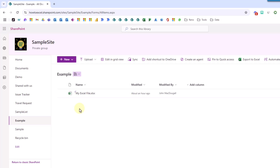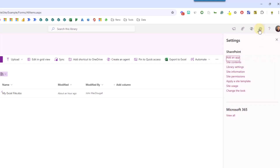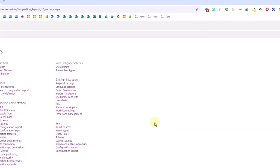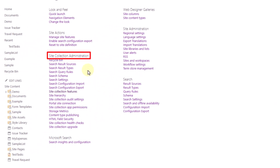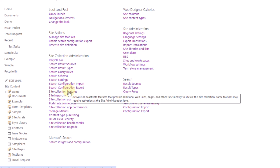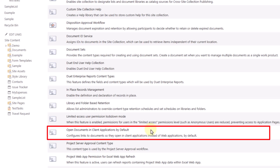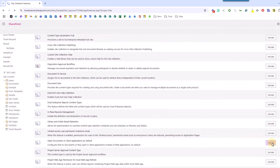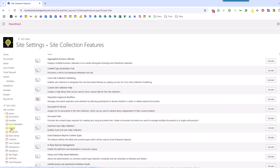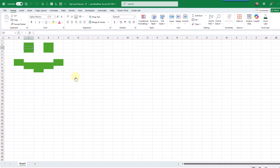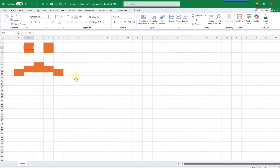So in order to do this we're going to go back up to our SharePoint settings and this time we're going to go to site information and here we're going to view all site settings. Under the site collection administration section we've got site collection features and if we click on that then here we've got the option to open documents in client applications by default. We just need to click on the activate button and now let's go to another document library — if we click on a file in here then that's also going to open up the file in Excel desktop.